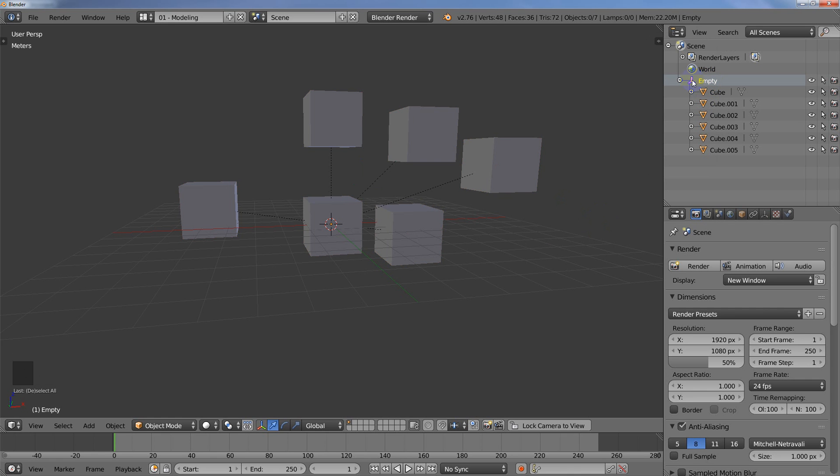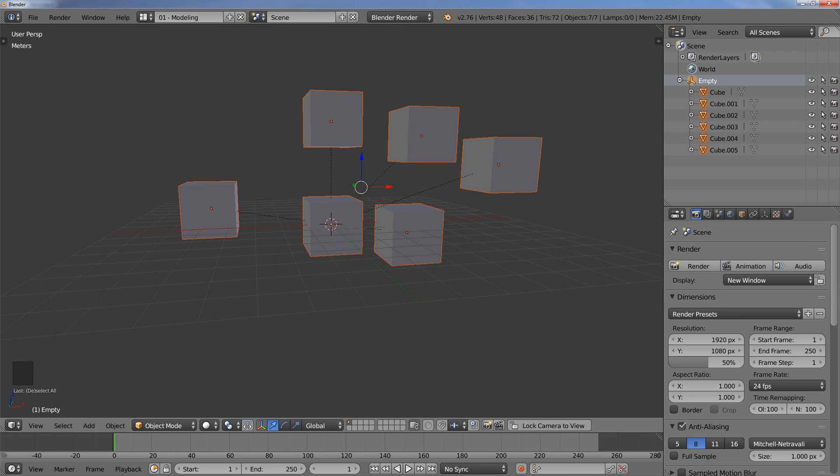But anyway, so yeah, it's just Control and then left mouse button click, and then you can select everything that's inside of your hierarchy. Hopefully that helps you in your work, and have a great day.